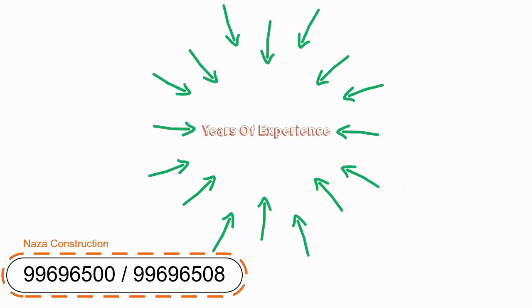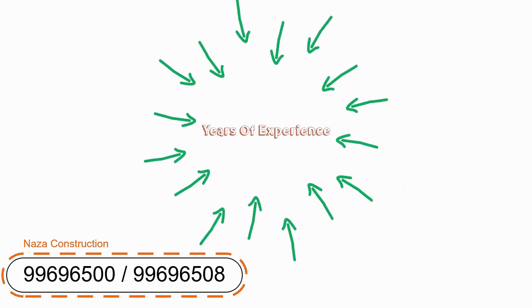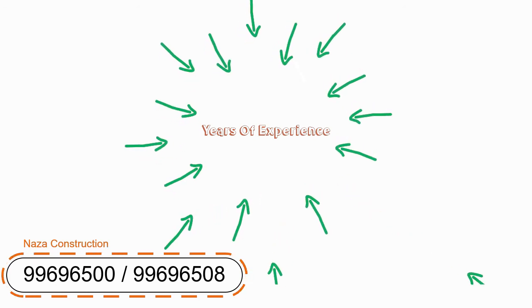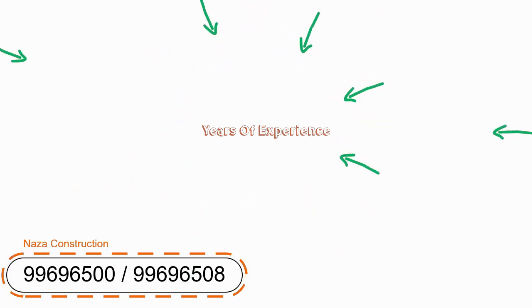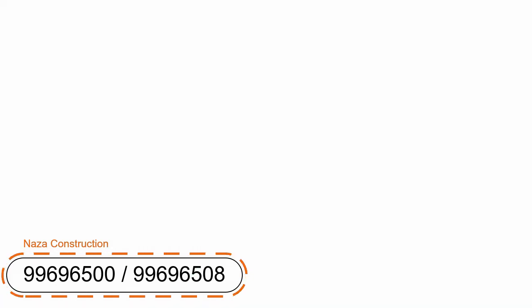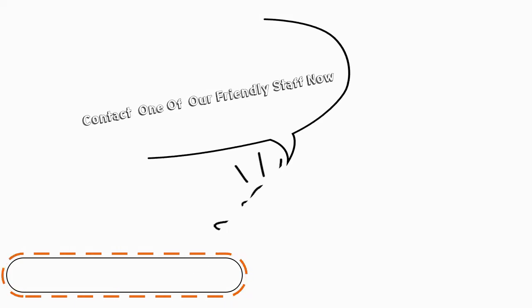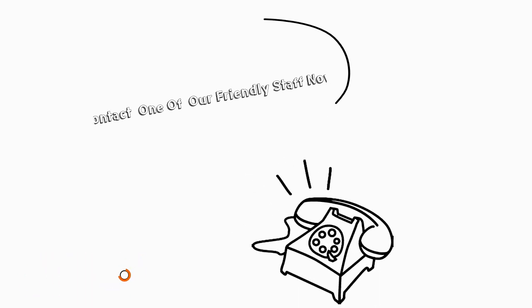Contact one of our friendly staff now to arrange an appointment to discuss your specific construction project needs. We look forward to working with you.